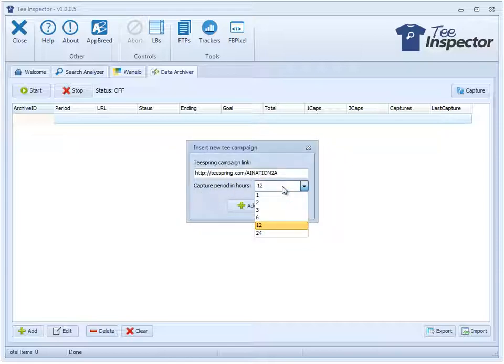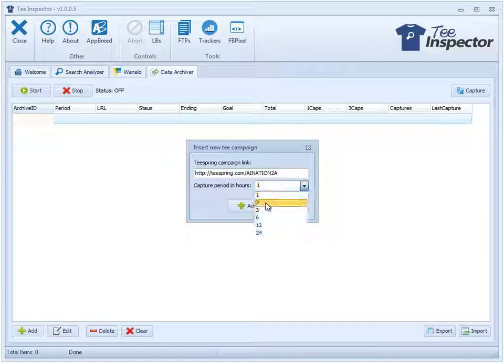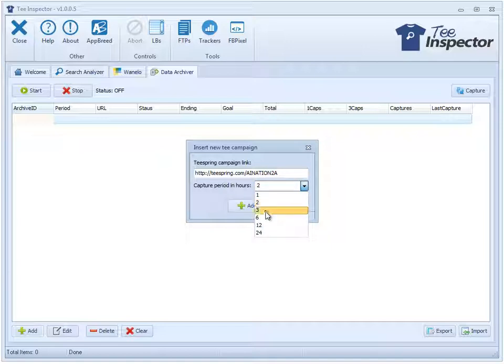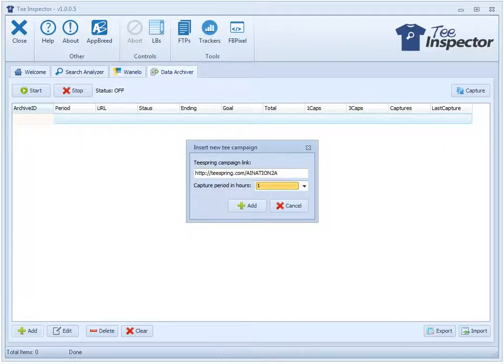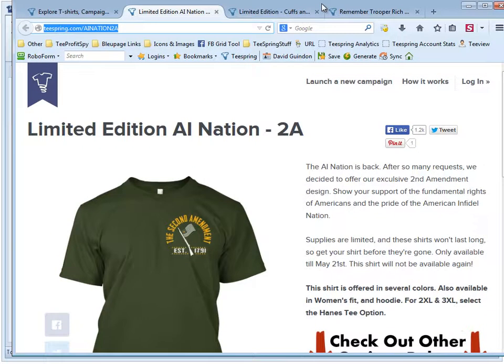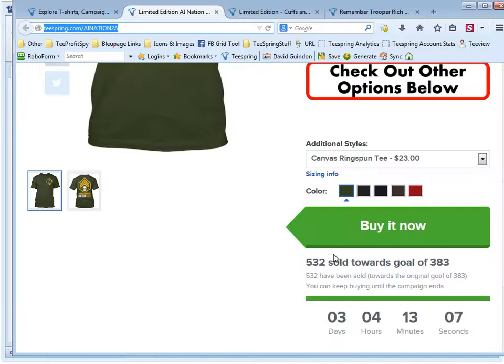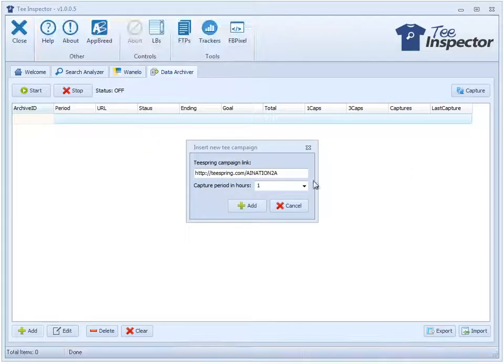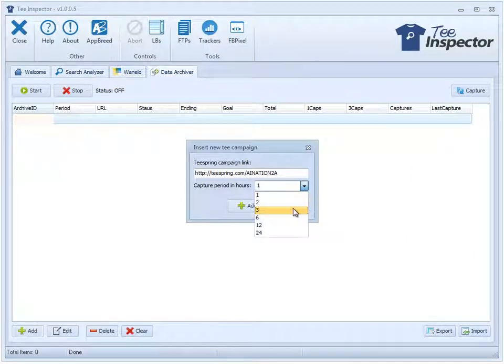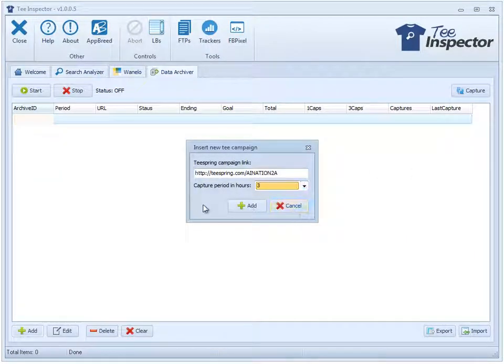This is the capture period setting. Currently you can set it so it can capture every hour, every two hours, every three, six, twelve and twenty-four hours. So let's say for example I wanted to capture this particular shirt. There's three days left, maybe I want to see how many sales that's getting every three hours.